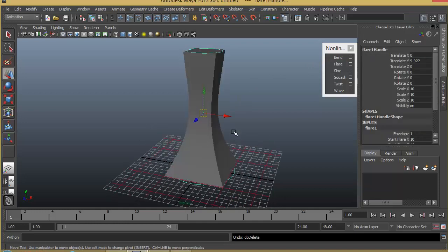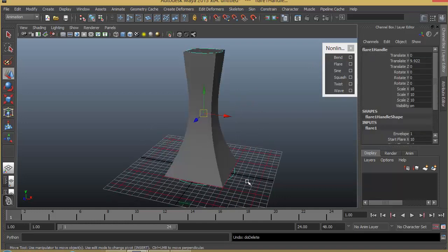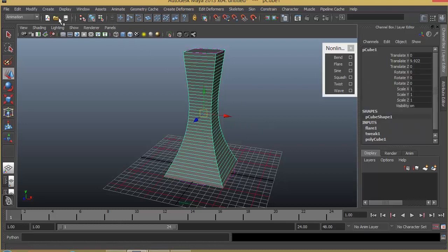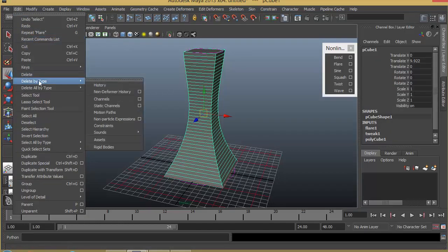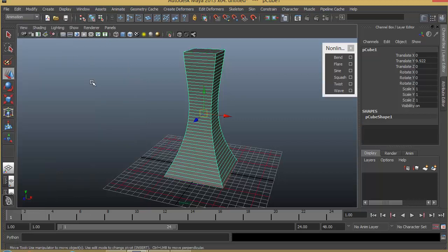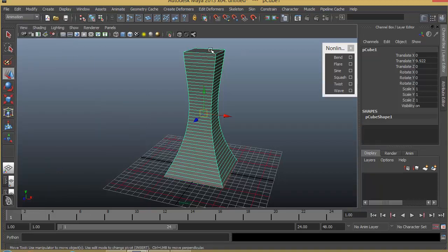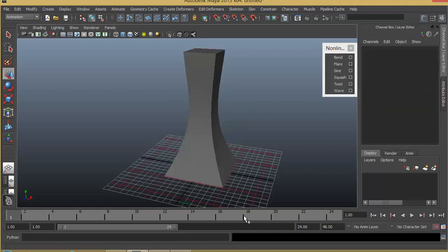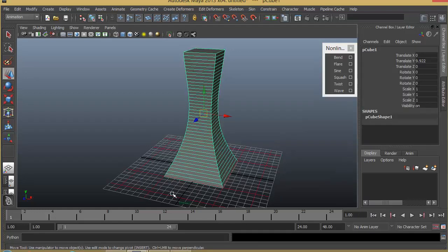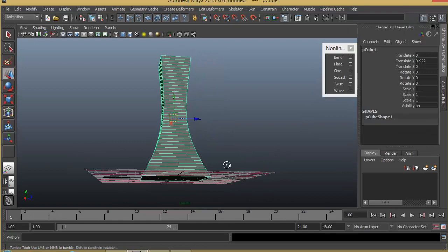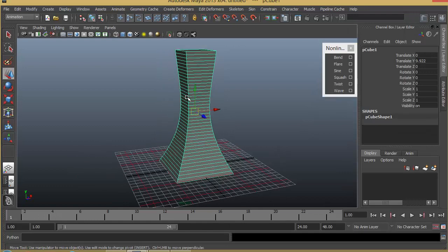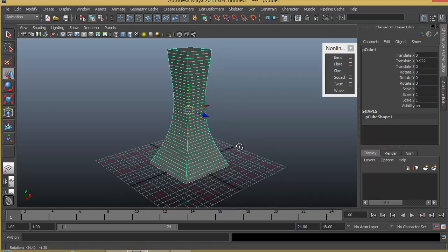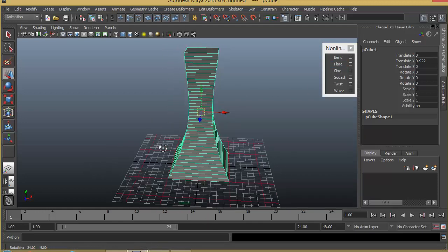But rather instead of deleting it, if I delete the history information of this object, so for example if I go to choose Delete by Type, History, it basically removes the flare effect that we have applied and makes this mesh in its final shape. So that means now you cannot go back to its original shape—it's being finalized with the shape. So if you're making any model for something like a tower or building, you can use flare to create these nice good-looking results within seconds.